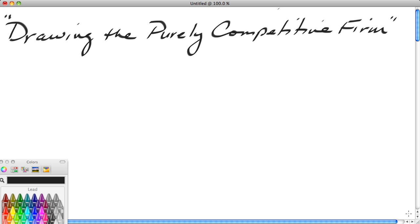Hi, this is Ron Sipsik. In this segment, we're going to take a look at how you draw the purely competitive firm.